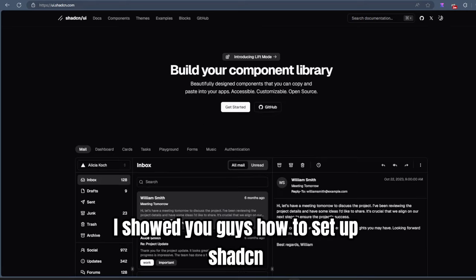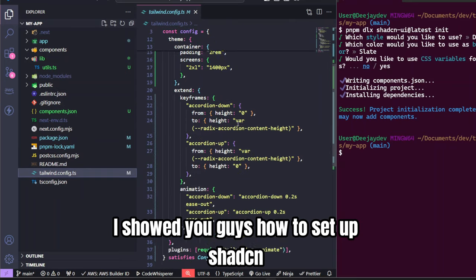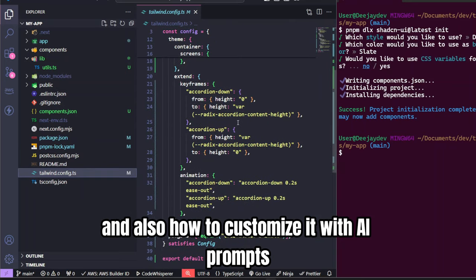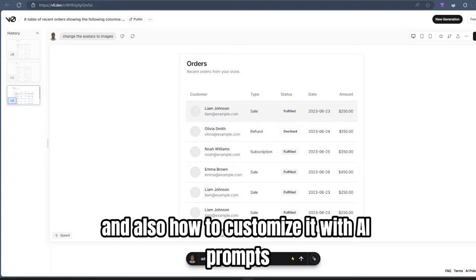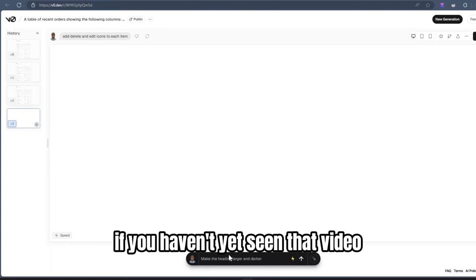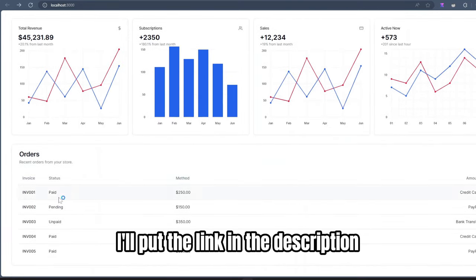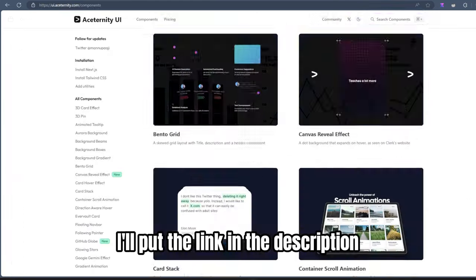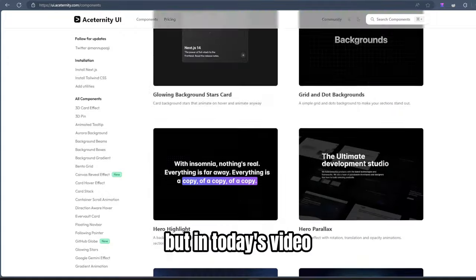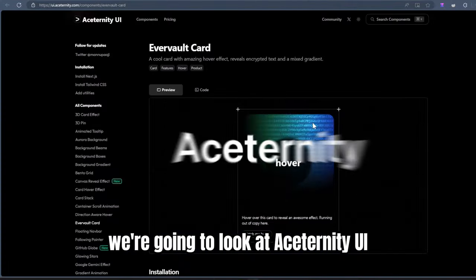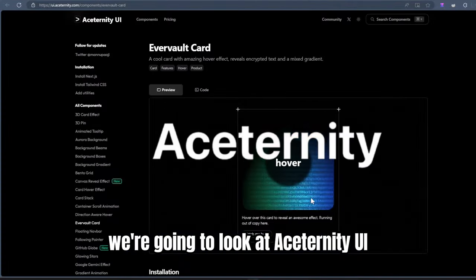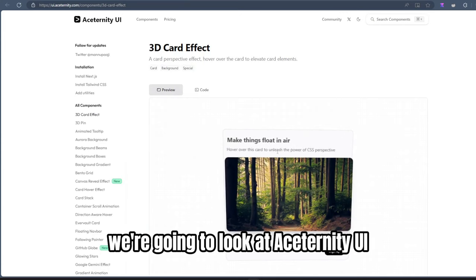In the last video, I showed you guys how to set up ShadCN and also how to customize it with AI prompts. If you haven't yet seen that video, I'll put the link in the description. But in today's video, we're going to look at Aceternity UI.